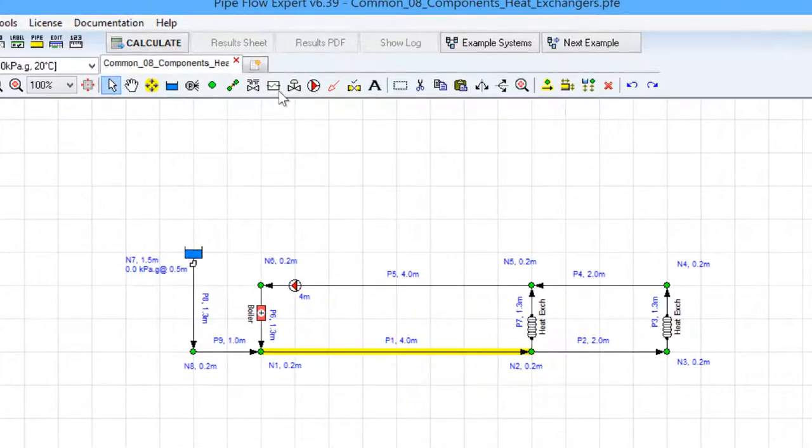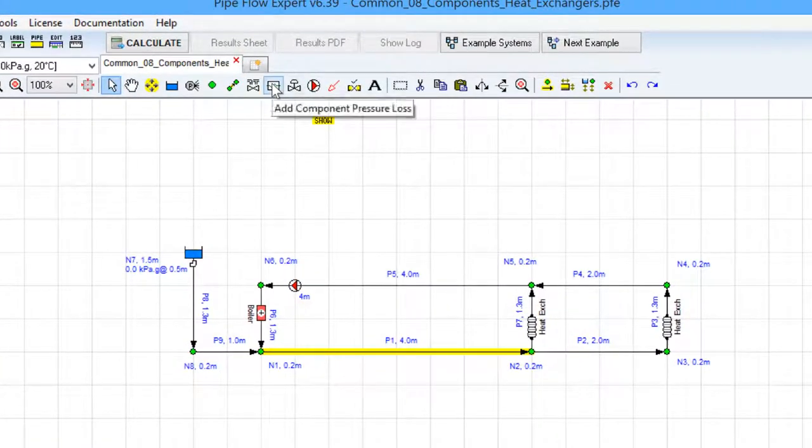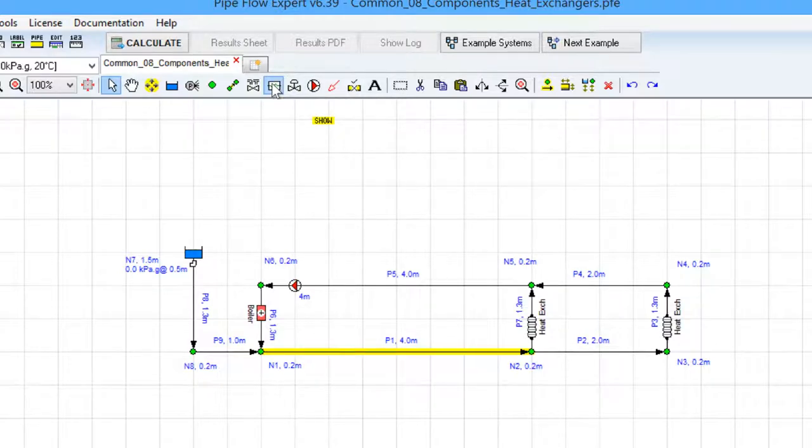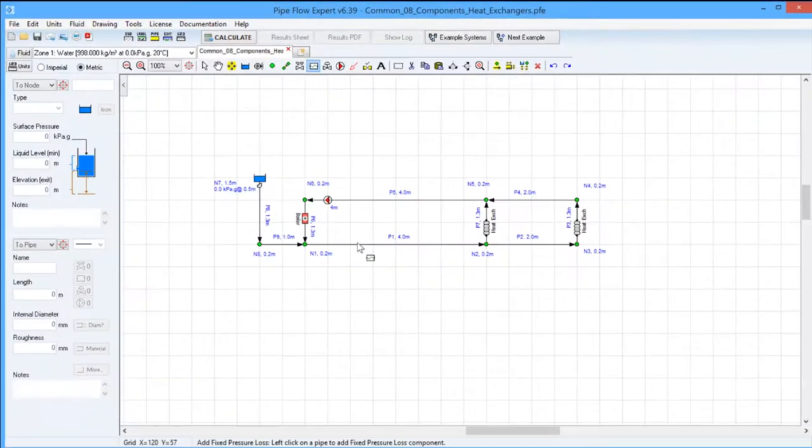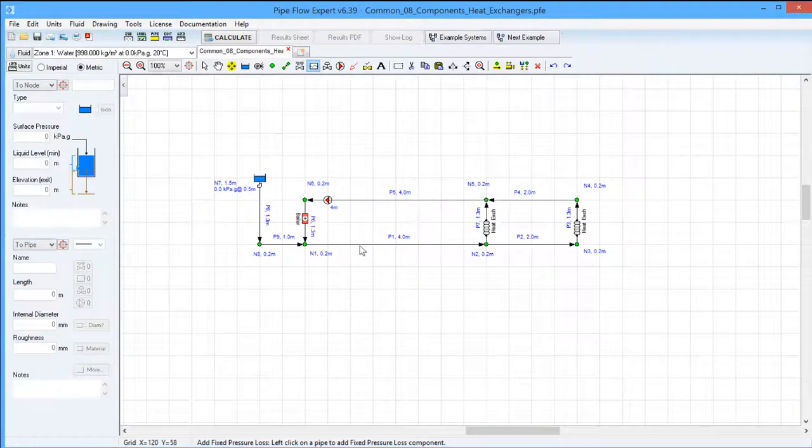Or you can use the add component pressure loss toolbar button. When you click that, you just click on the pipe that you want to add the component to.